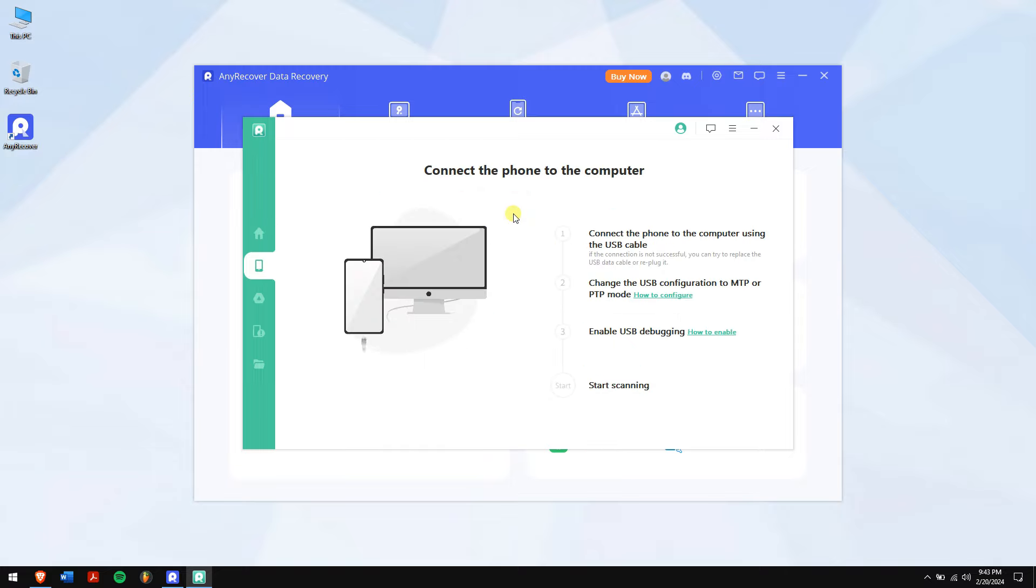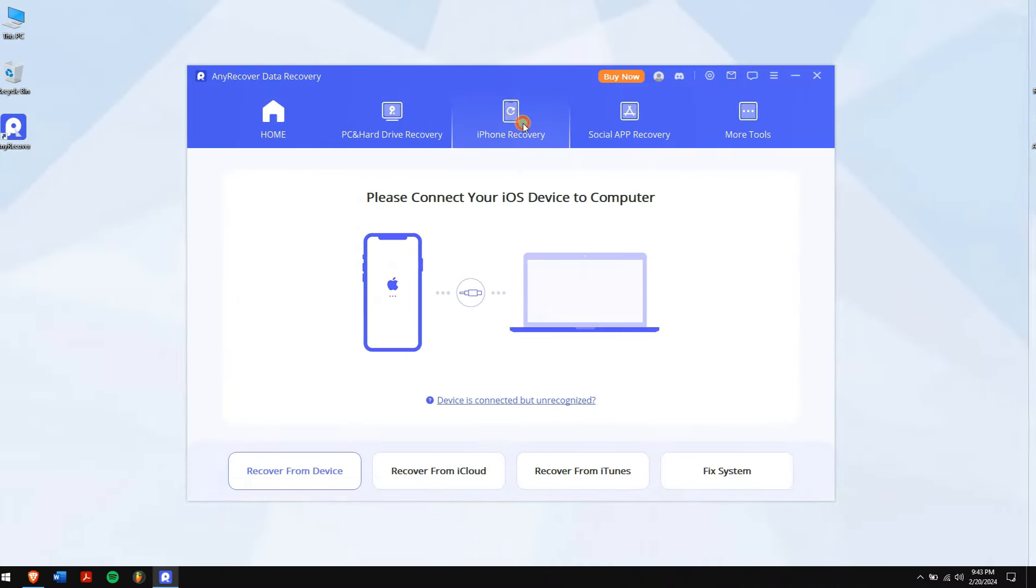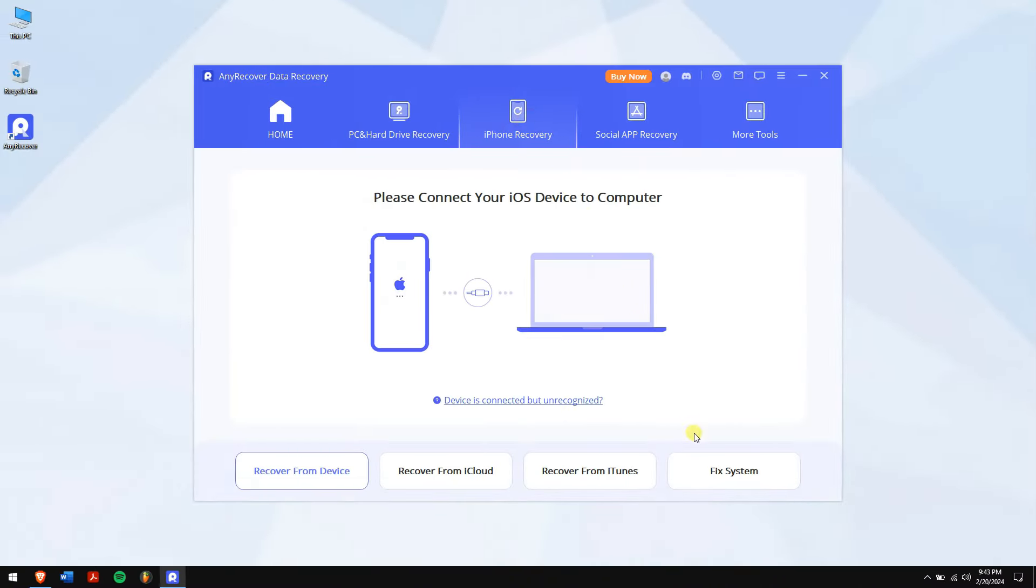Then make sure you connect your phone to your computer and USB debugging is enabled. And if you're using an iPhone, then click on iPhone Recovery section in AnyRecover. After the phone is connected successfully to your computer, click on the Start button.